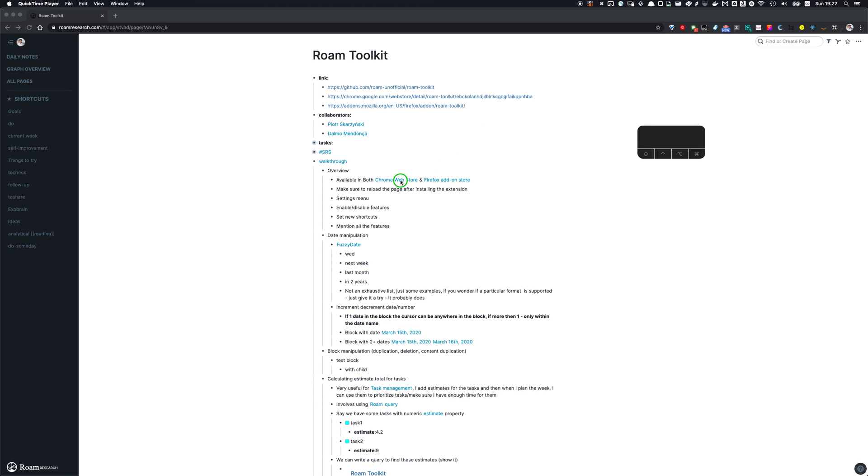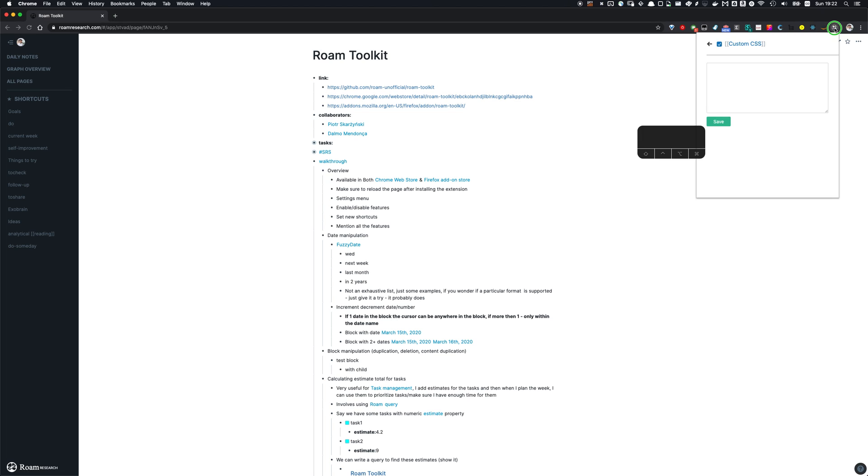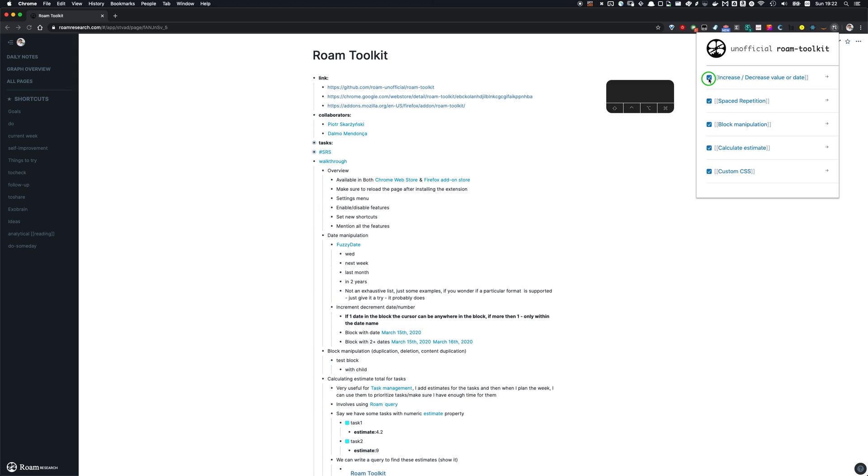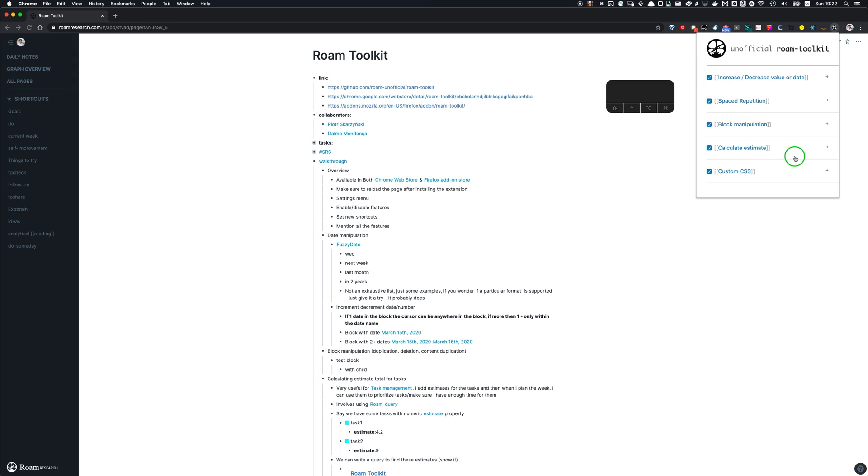It's currently available on both Chrome Web Store and Firefox Add-on Store, so you can go in there to install it. When you do that, you'll get the menu like this. Here you see all of your features it has. You can enable it, disable it, and there are more details inside.